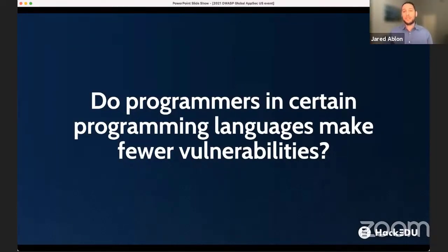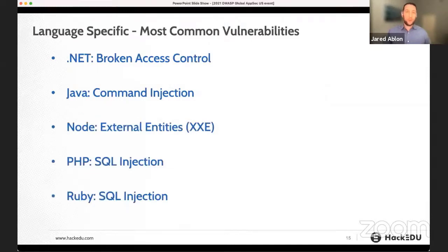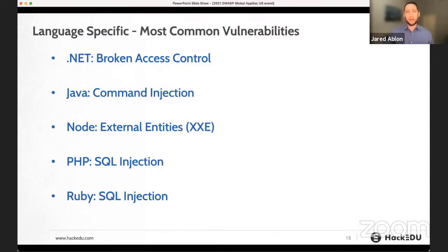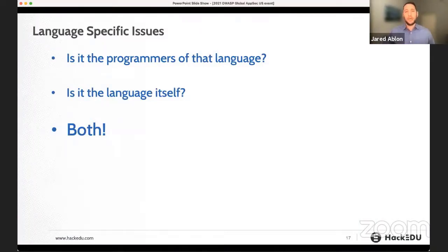Do programmers in certain programming languages make fewer vulnerabilities? We looked into this and found that on average, no. However, certain languages have certain vulnerabilities that are more likely to occur. The most common vulnerabilities by language are: .NET — broken access control; Java — command injection; Node — XXE; PHP and Ruby — SQL injection. Digging in deeper, we found it's a little bit of both: programmers of the language use certain syntax available in that language, making certain vulnerabilities more common than others.